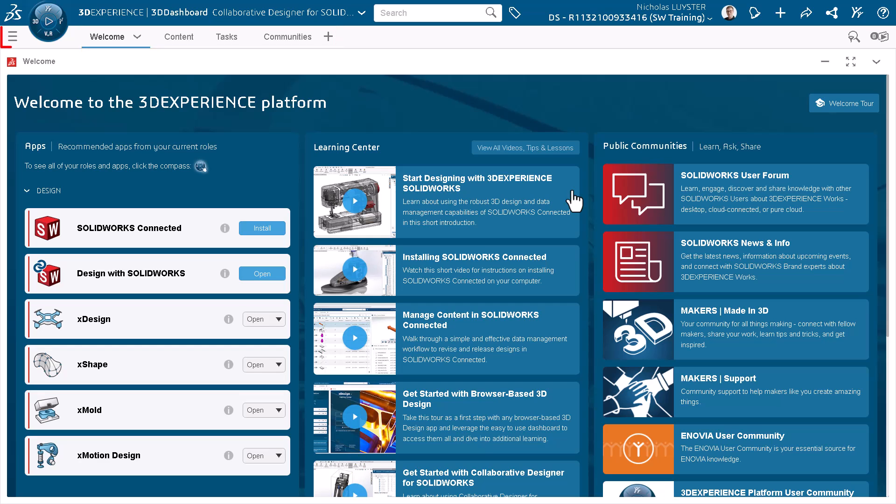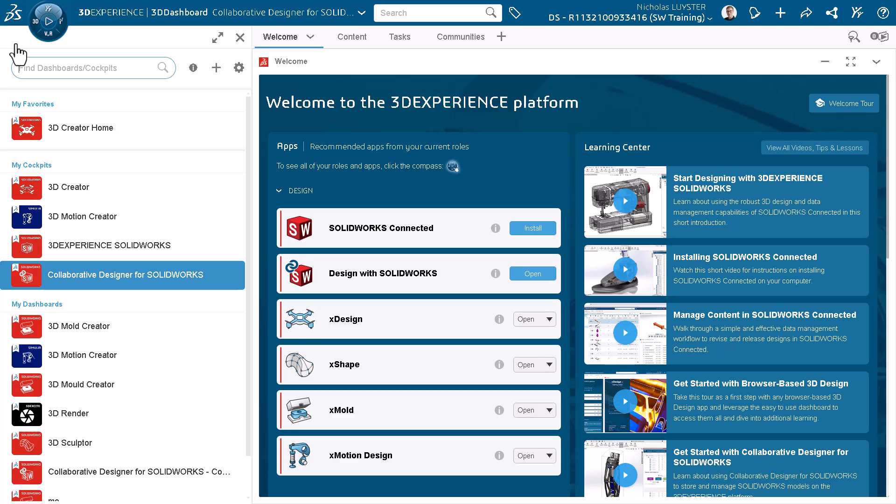The three lines at the top provide access to the dashboard list, where I can switch between existing dashboards or create new ones. I'll keep my current dashboard selected and click close.